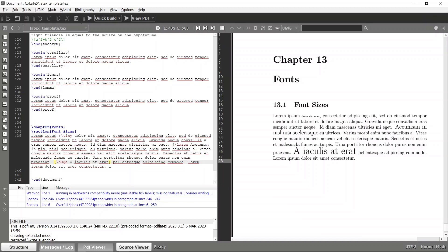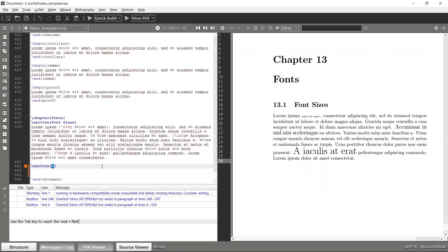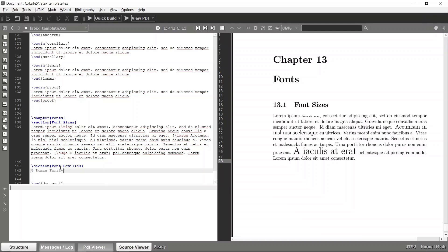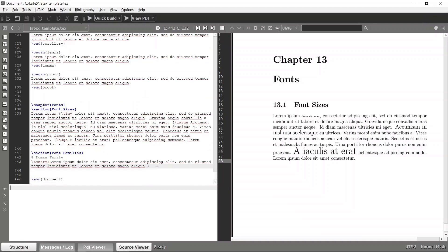So maybe let me use and integrate a new section called font family. And let's use this line. So yeah, so first family is basically the Roman family. So in order to use the Roman family you can specify it as text rm and wrap the sentence like this. So if you build it again.